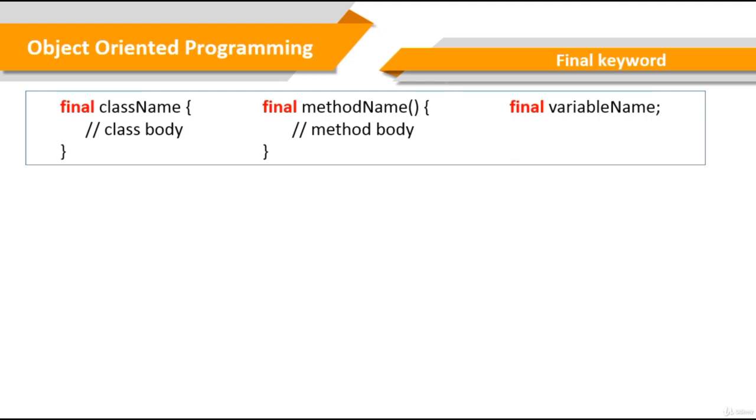Now, as I hope you remember from the inheritance subject, inheritance provides reusing existing codes, but sometimes we need to limit some of the properties for many reasons. The final keyword allows us to do this. Think of it as a limiter.